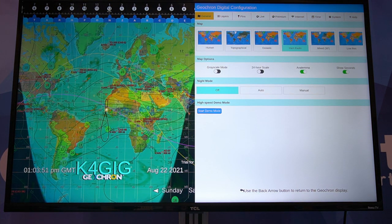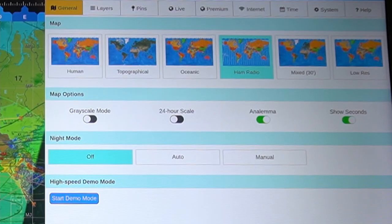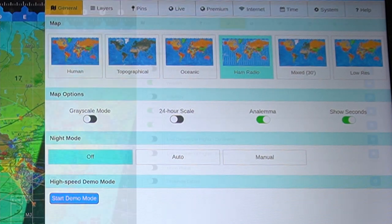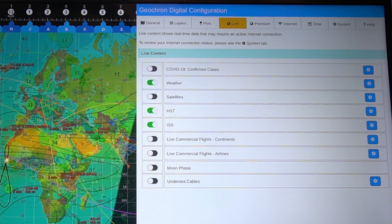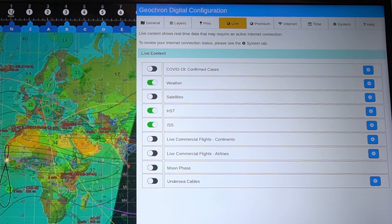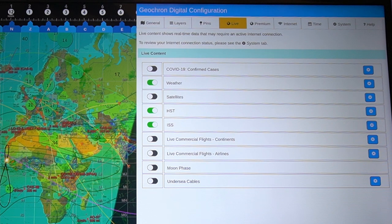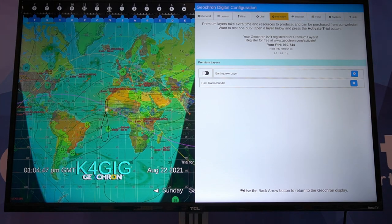It offers several different layouts you can choose from — they're calling them topographical, ham radio, human, and a low-res version in case you don't have a 4K TV. These are some of the different things you can turn on and off. Right now, as of 2021, we can turn on a layer showing the latest confirmed cases of the human malware. We can turn on weather, satellites, track the ISS, and even track live commercial flights. And it looks like you can even track some earthquake data, though that might be a paid feature.